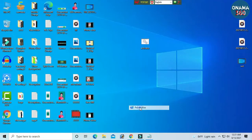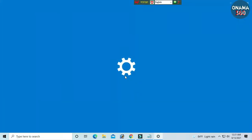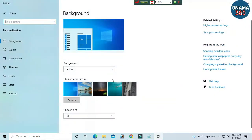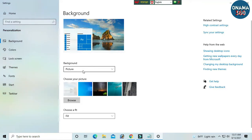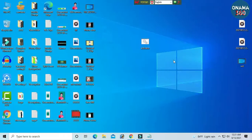I will click the right button and click the personalization button. I will click the background button.